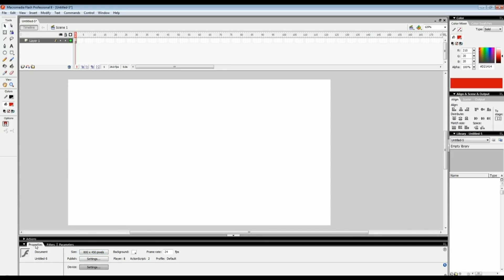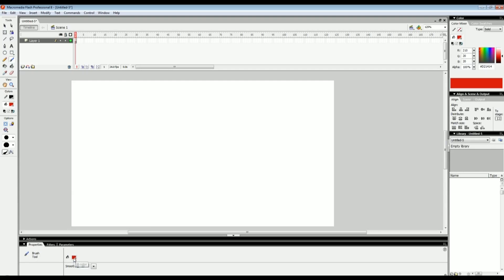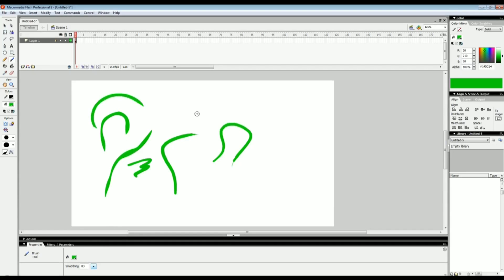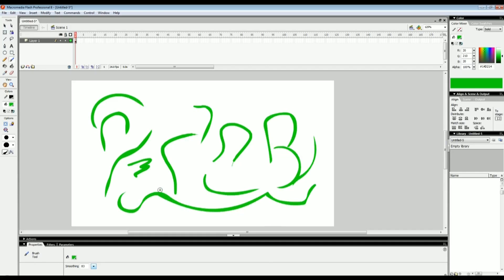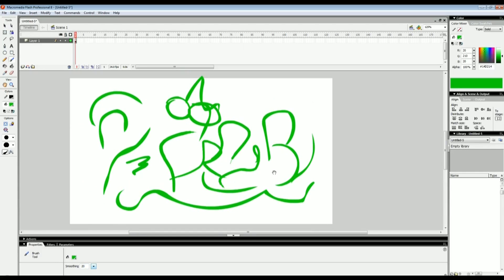The thing about the properties is these will change depending on what you have selected. Say I select the brush tool, see how it changes. This is the properties for the brush tool now. This is like the brush color. Then this is the smoothing which is basically an auto smooth system where it automatically smoothens out your line. If you have a shaky hand you can use higher smoothing but it tends to change your line a little bit. It depends on what you want. I usually keep it down to 20 so I have good control over my brush and it's also pretty smooth.